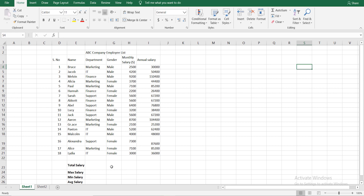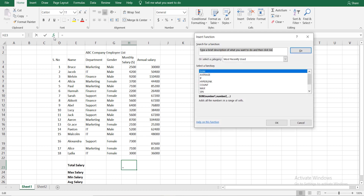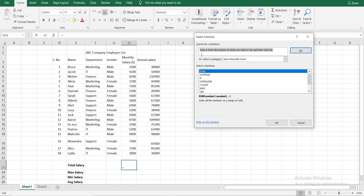If you are interested in the total salary, we will select the total salary. Then we will click the Insert Function button. Here we will choose the total salary. We will select the category.